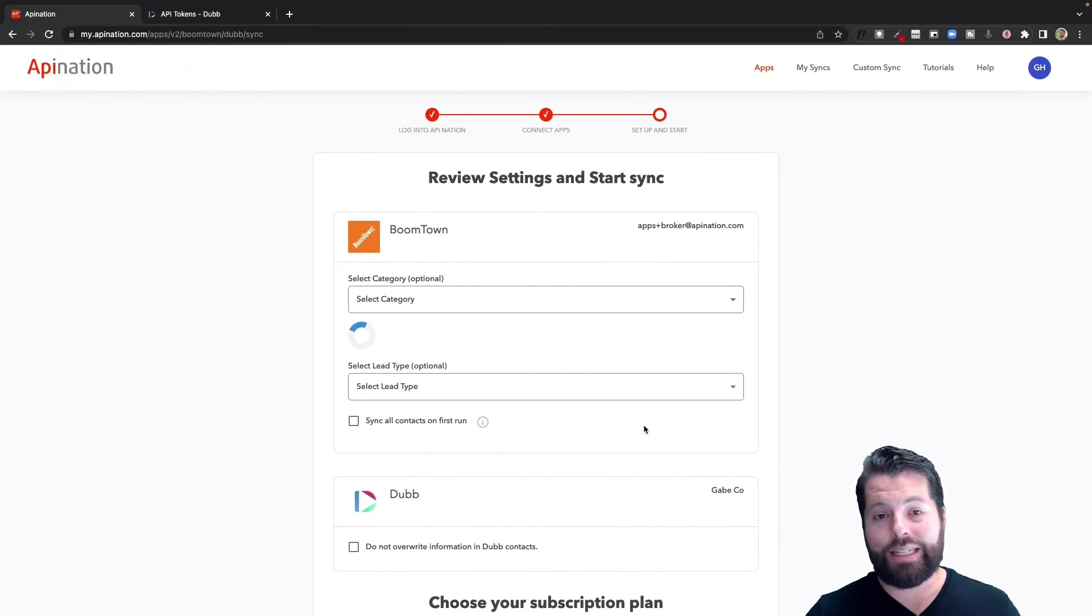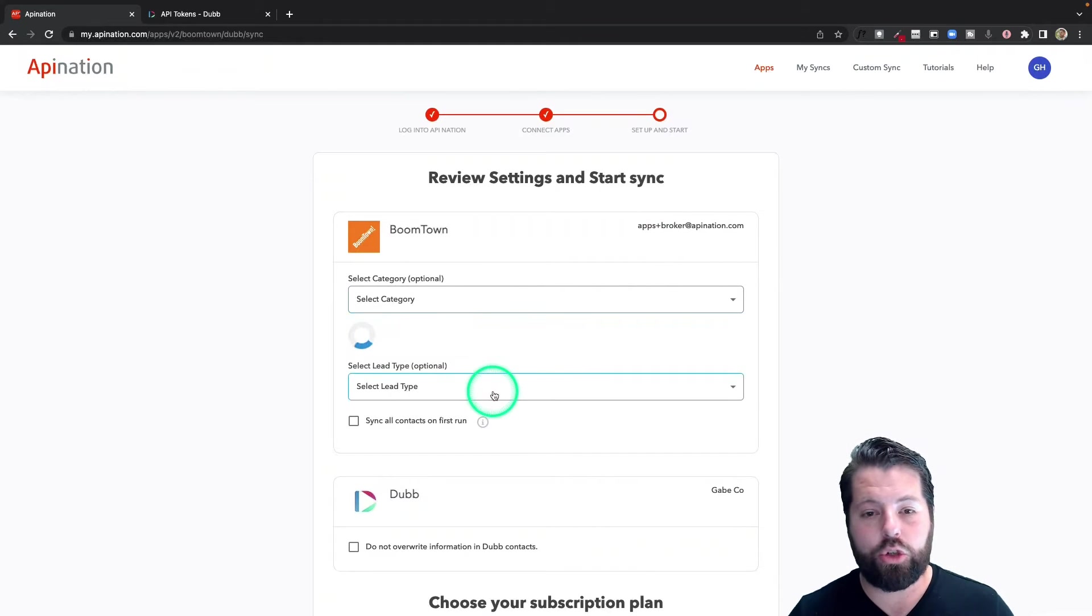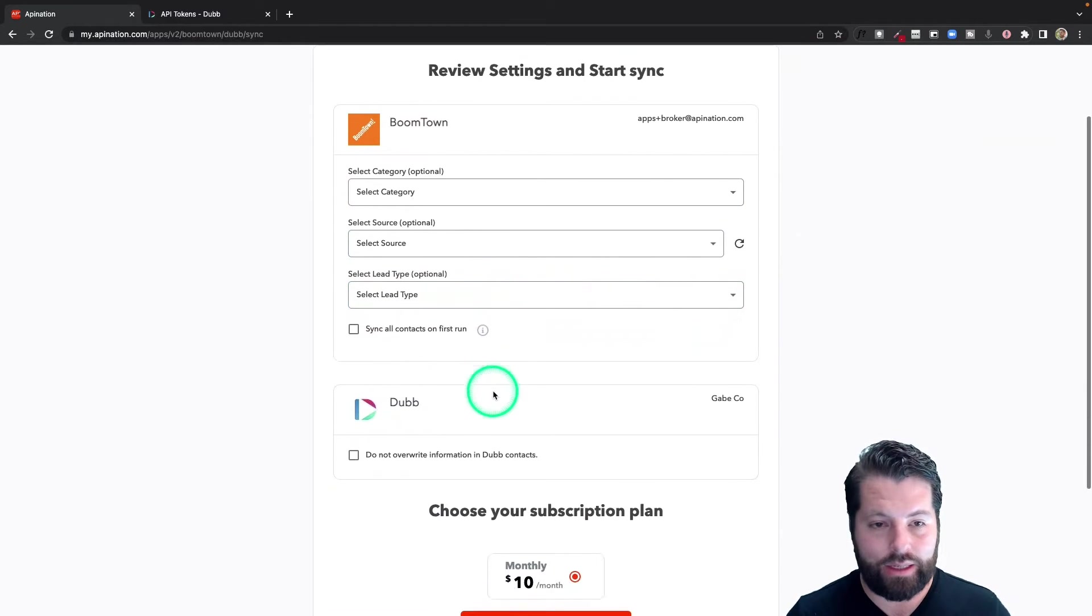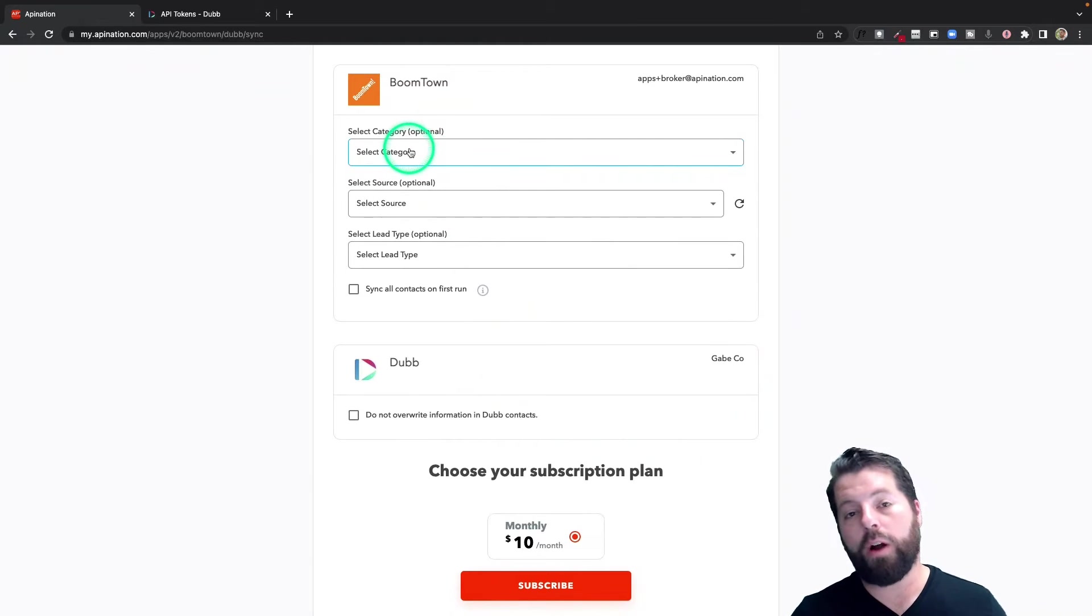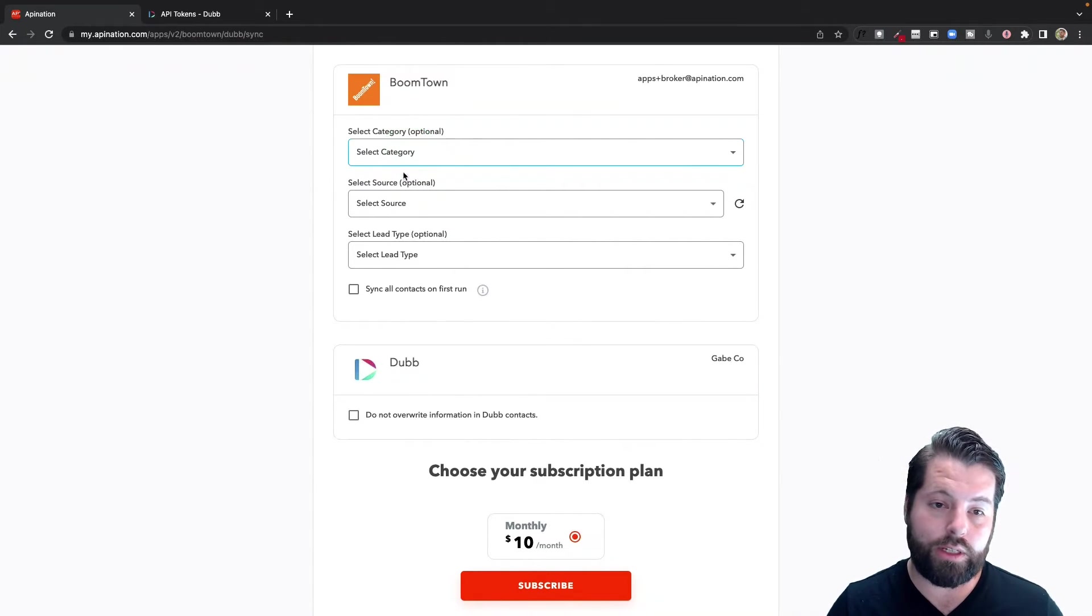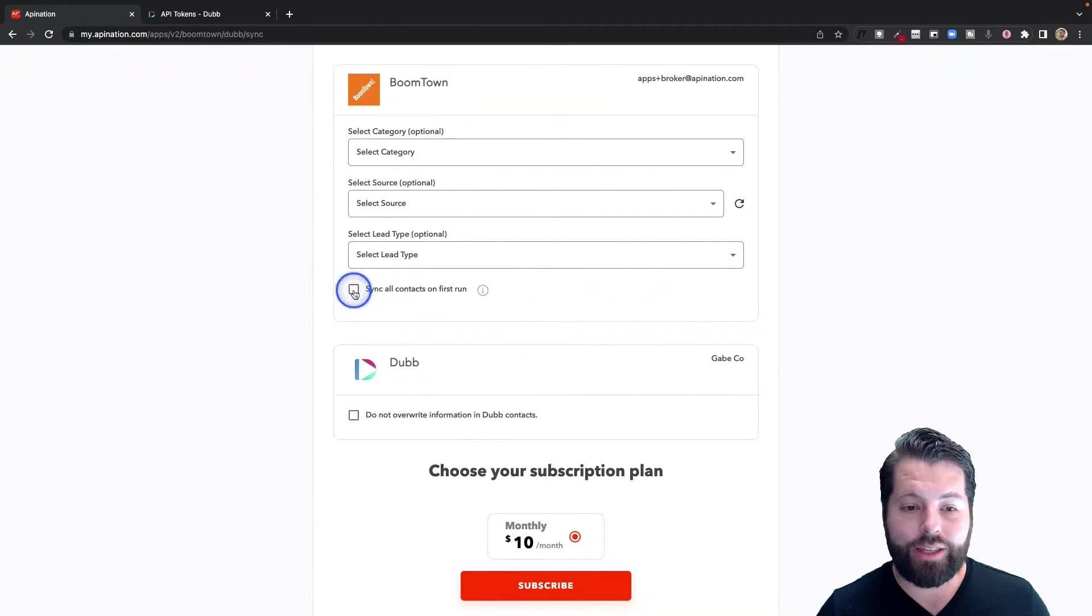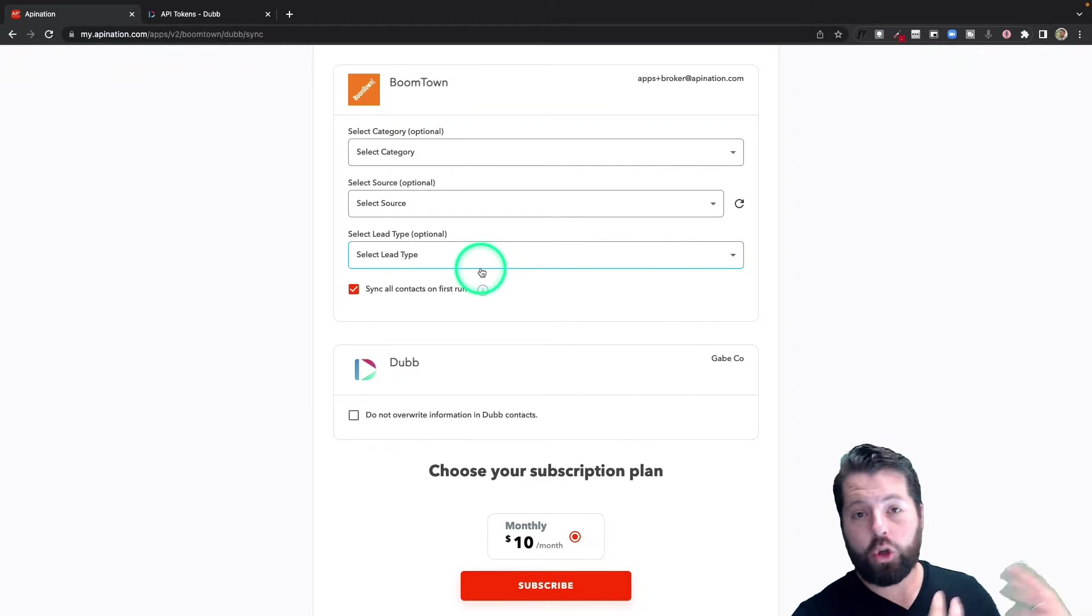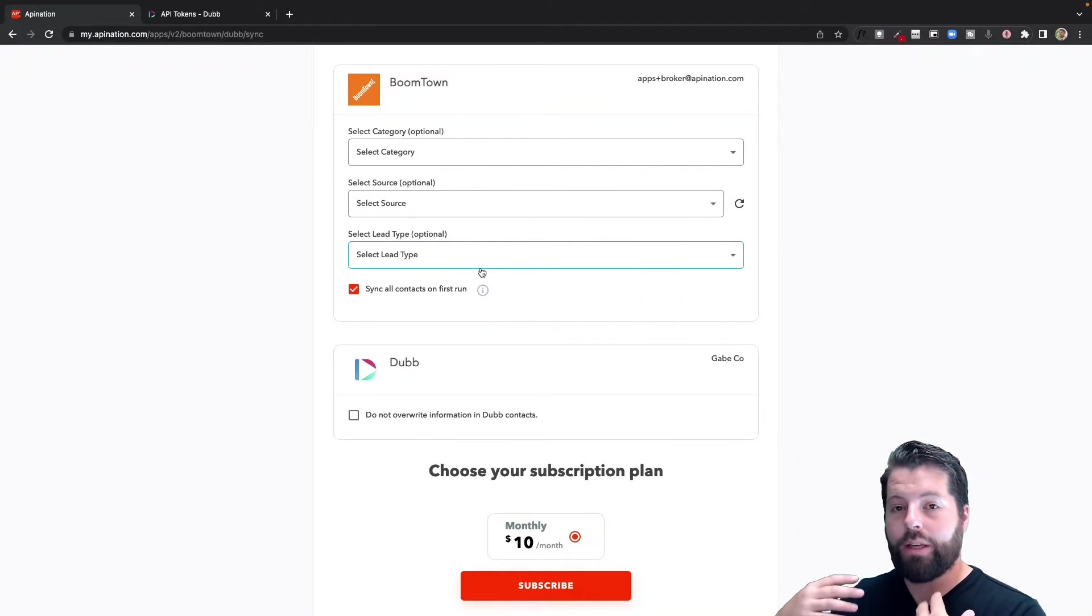All right, so we connected BoomTown, we connected Dubb. We're now ready to set up a sync. So you can see I got to choose exactly from BoomTown who I want to send over to Dubb. By default, you're sending pretty much everybody. If I check this box, I am going to send everybody who I currently have in BoomTown into Dubb, that way Dubb is all the way up to date with everybody I have from BoomTown.